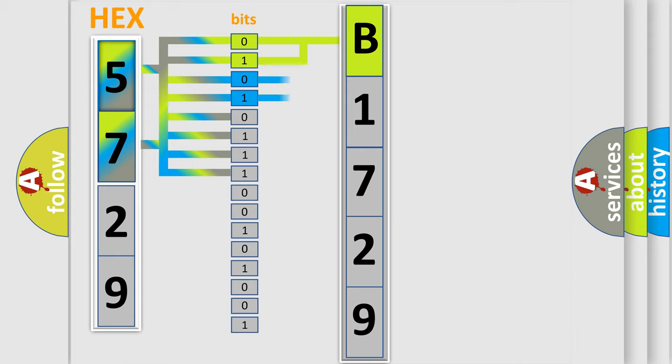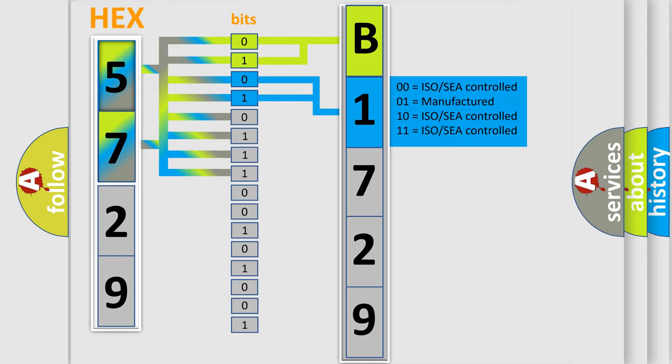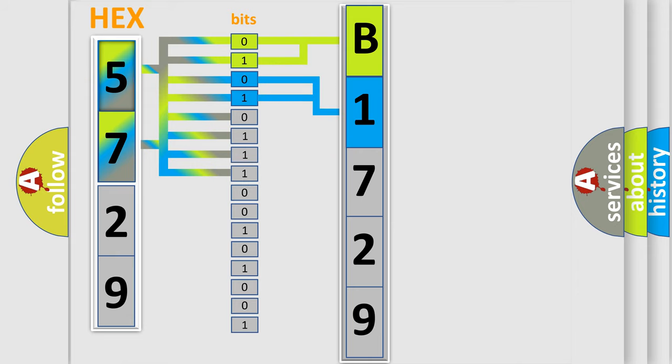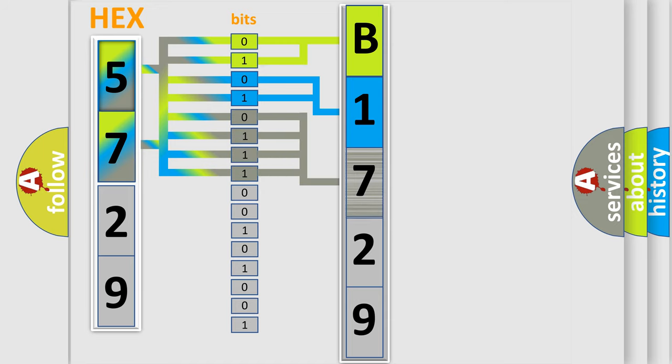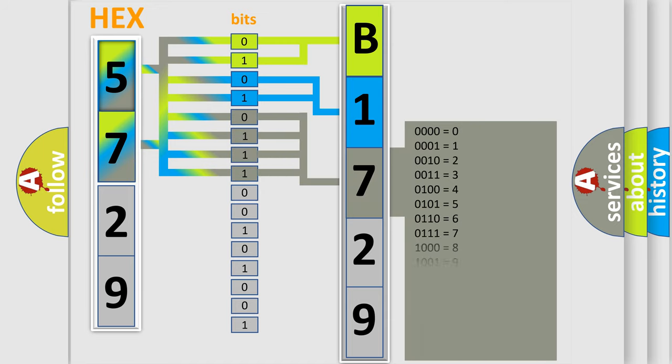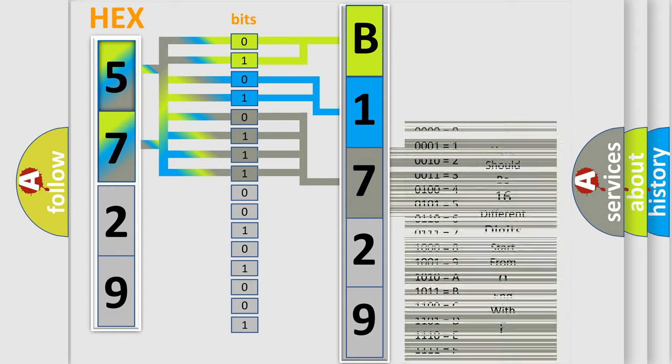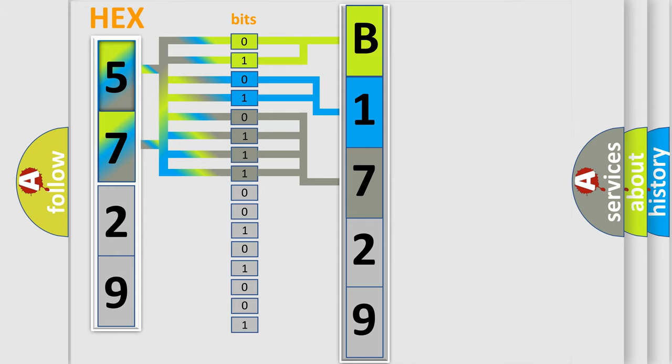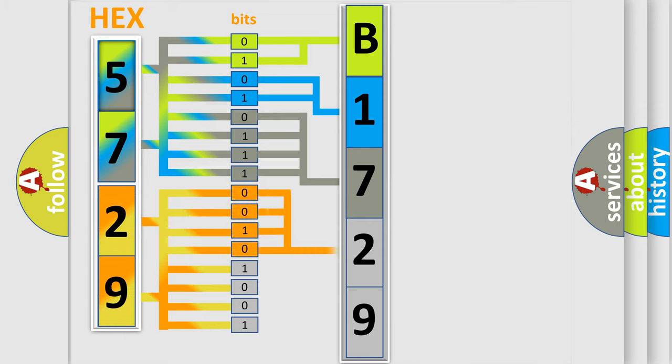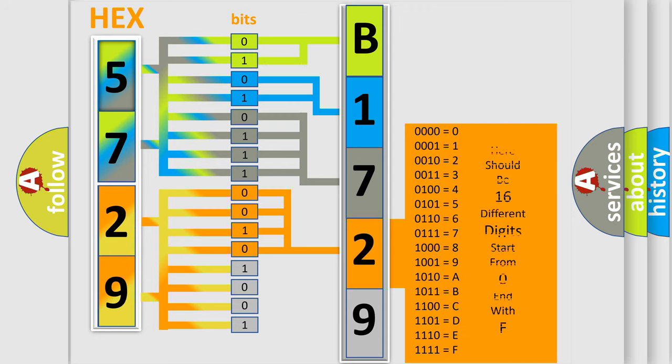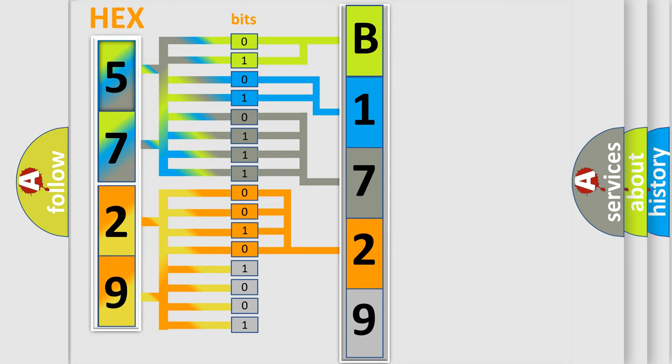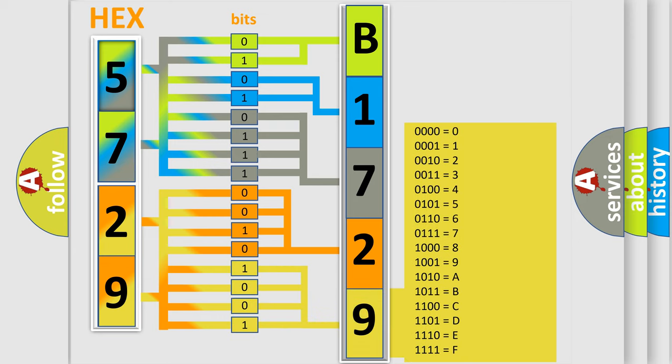The last bit sequence of the first byte defines the third character of the code. The second byte is composed of a combination of eight bits. The first four bits determine the fourth character of the code, and the combination of the last four bits defines the fifth character. A single byte conceals 256 possible combinations.